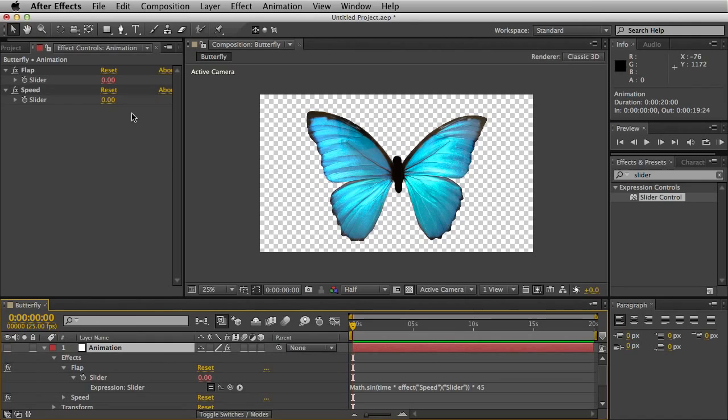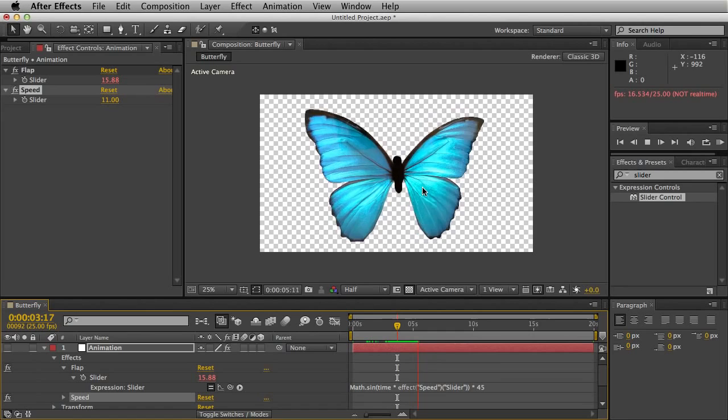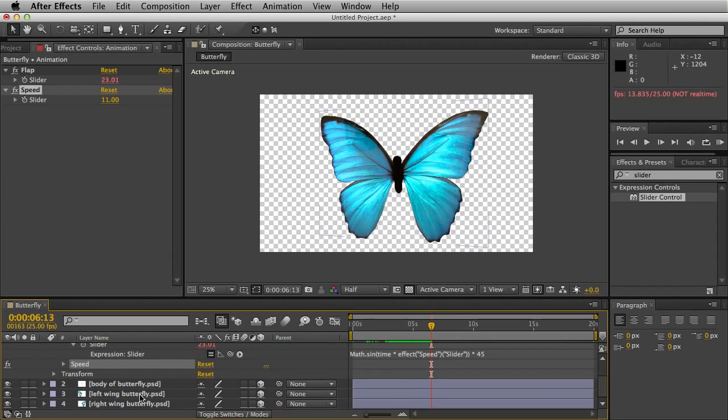Now go back to the null object and enter your chosen parameter for the speed. This can be whatever you want, but I find that 11 works quite well. And this is what we've got so far. As you can obviously see there's a bizarre error. Both wings are animating in the same direction.